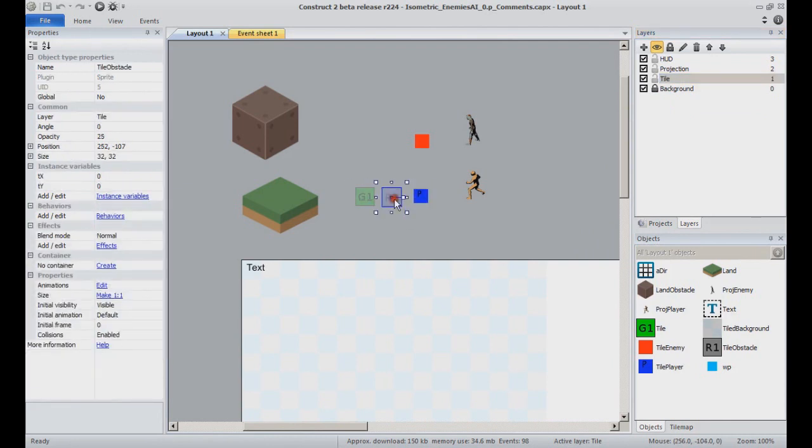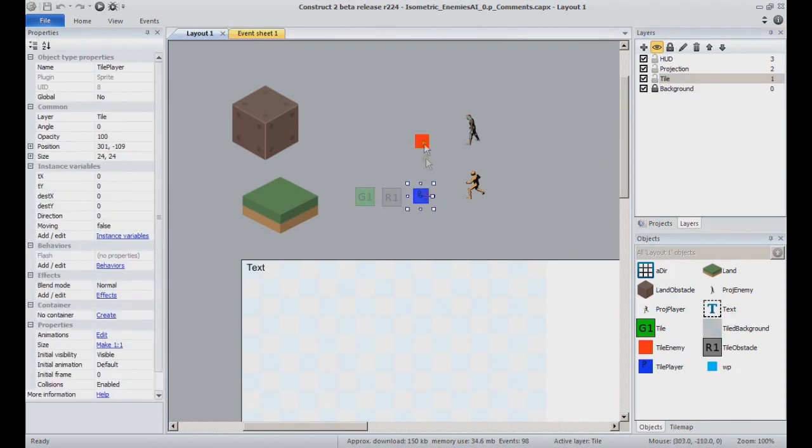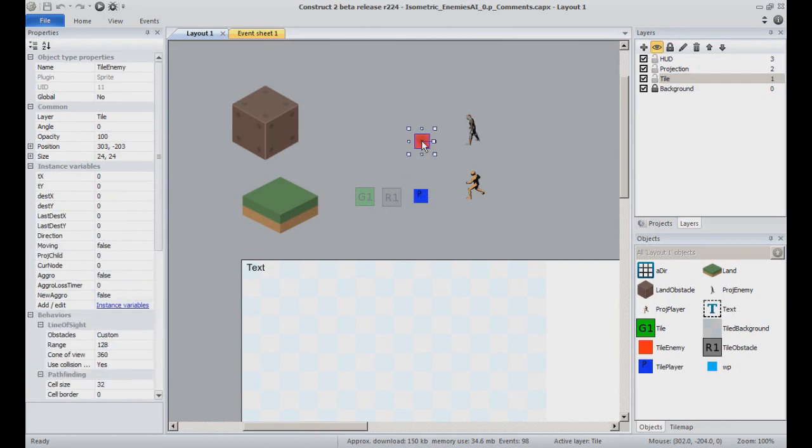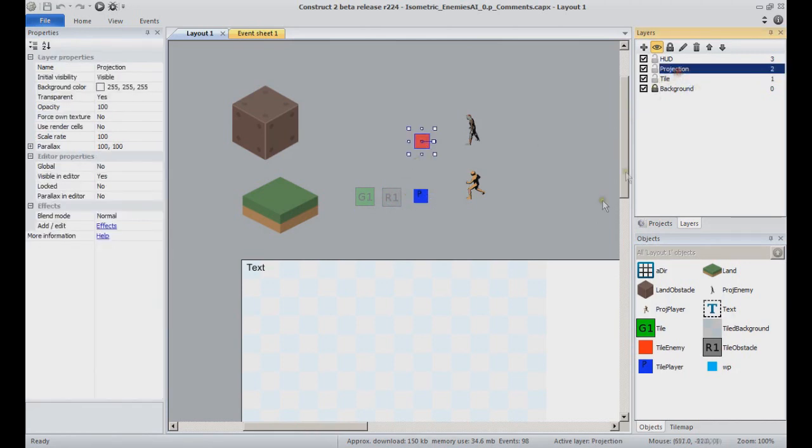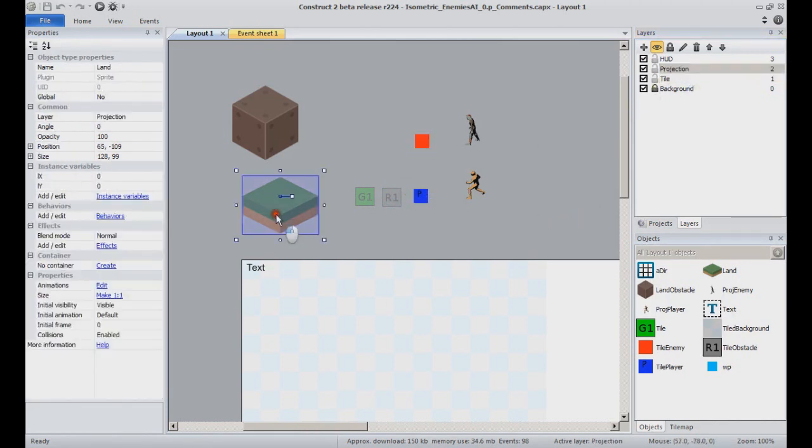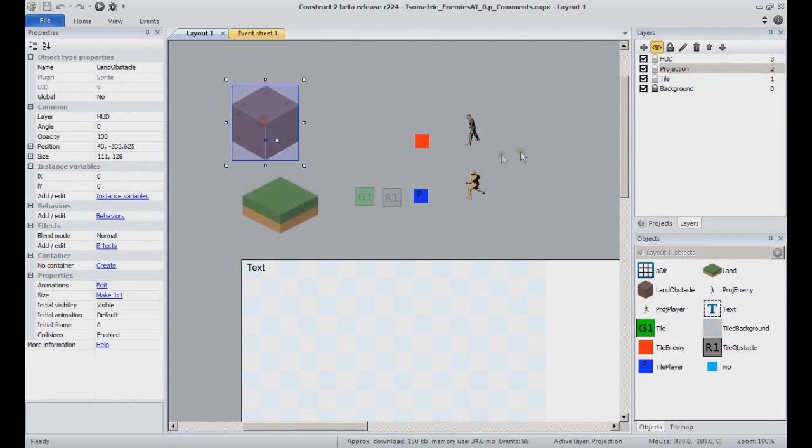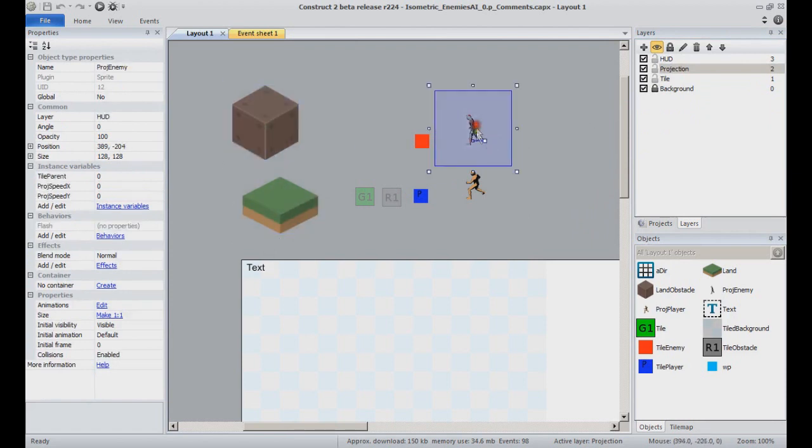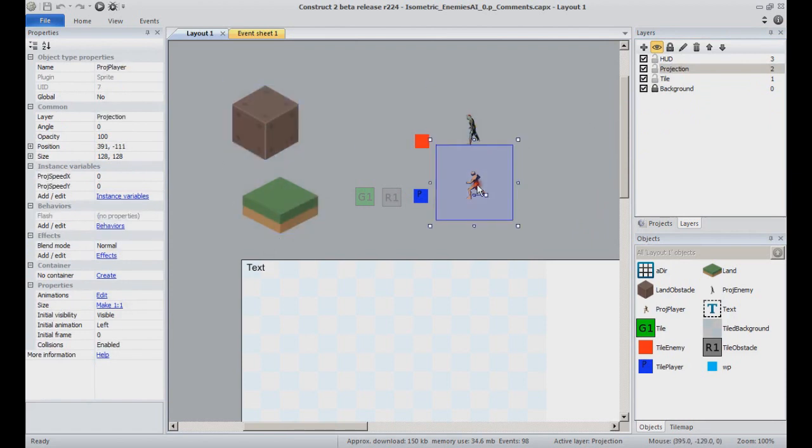tile obstacle, tile player and tile enemy will go on. The projection layer, where I will be using land, land obstacle, proj enemy and proj player.